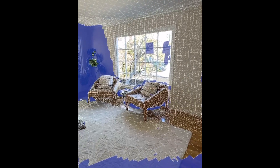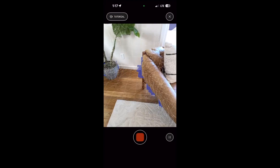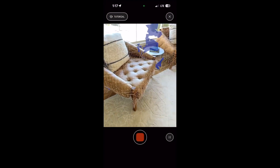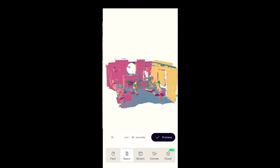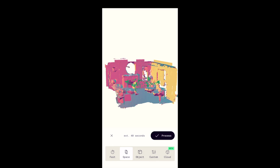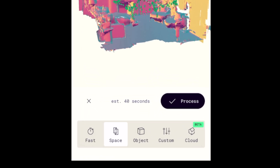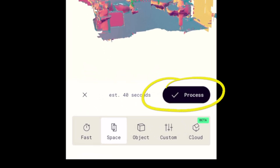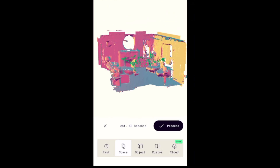The blue areas indicate the areas that have not been captured yet. Make sure to grab as much as you feel you'll need for the various camera angles you're planning on. When you're done, tap the Record button again. You can see a rough shape of the room at this point.